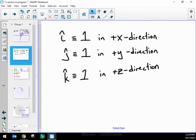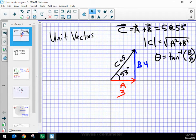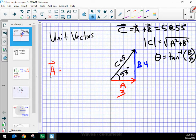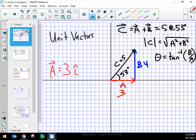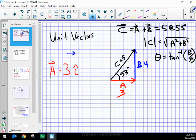So I would pronounce those i-hat, j-hat, and k-hat. I can write vector A as three times i-hat, since it lies exactly along the x-axis and is three units long — three times the length of i-hat, which has a length of one unit. Each box on the diagram is not one unit but half a unit, so vector A is two boxes long.